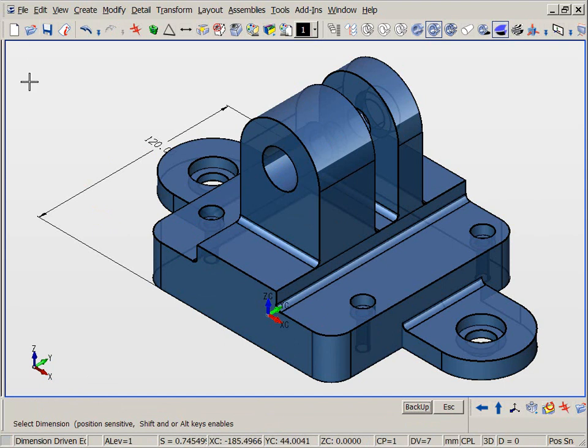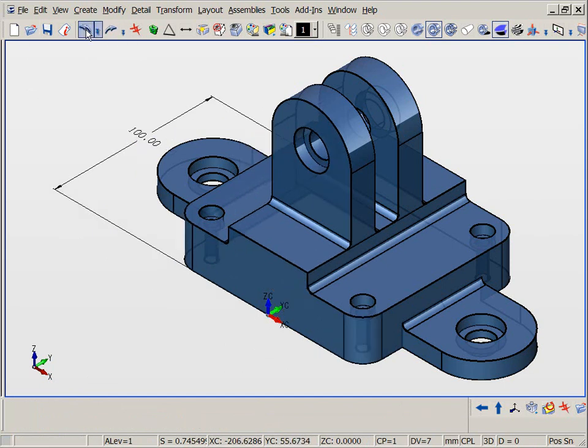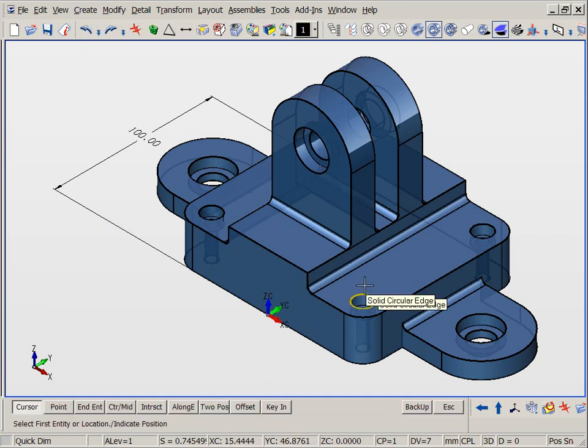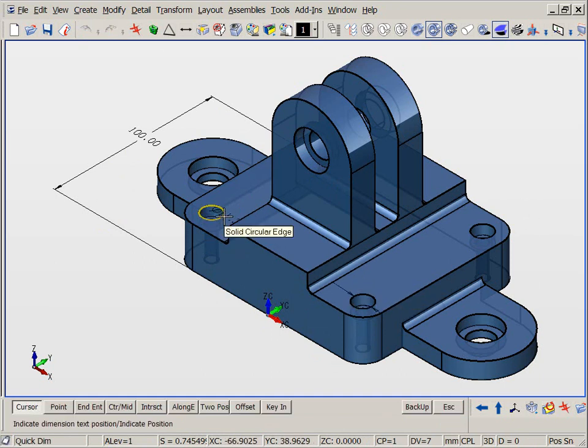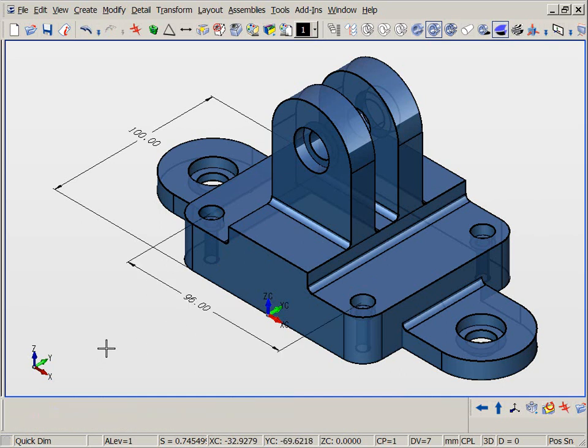We can also create and modify distances between features, such as the distance between the two counterboard holes. Individual position edits on these features can be accomplished as well.